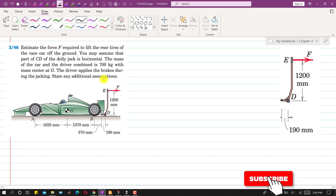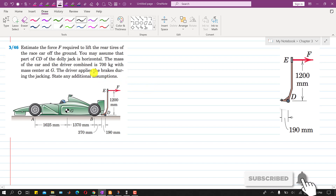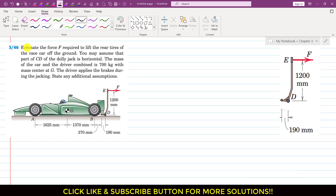Hello students, welcome to my channel Engineers With Me. Let's solve this problem. We are required to estimate the force F required to lift the rear tires of the car off the ground. We have to find this force F which is required to lift these rear tires from the ground. It is said that part CD of the dolly jack is horizontal, and the mass of the car and driver combined is 700 kg with mass center at G.